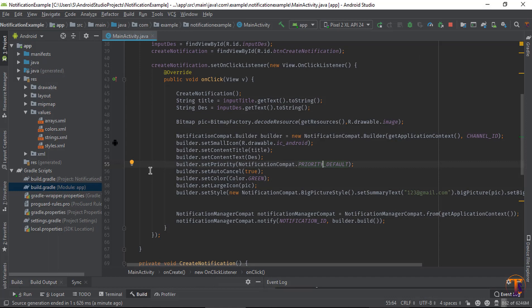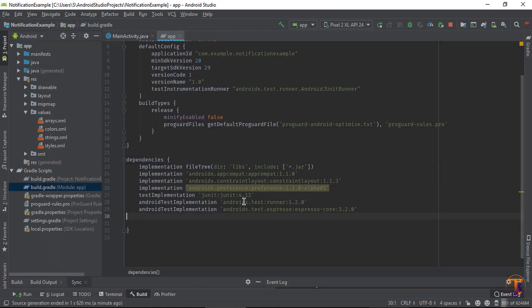So let's get started on how we can create this type of notification. First of all, we will add dependency of media.